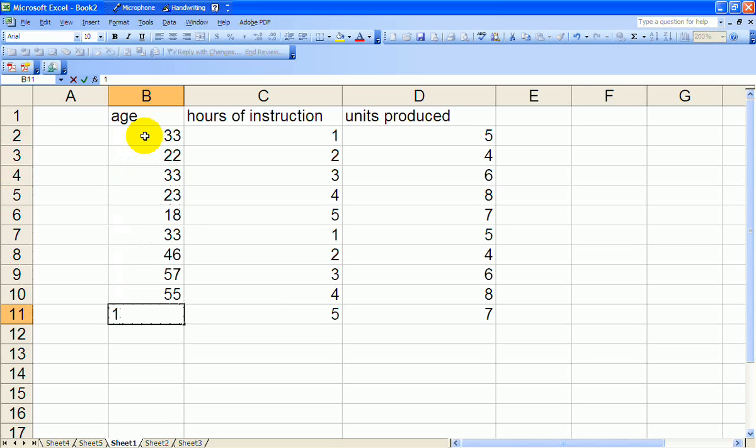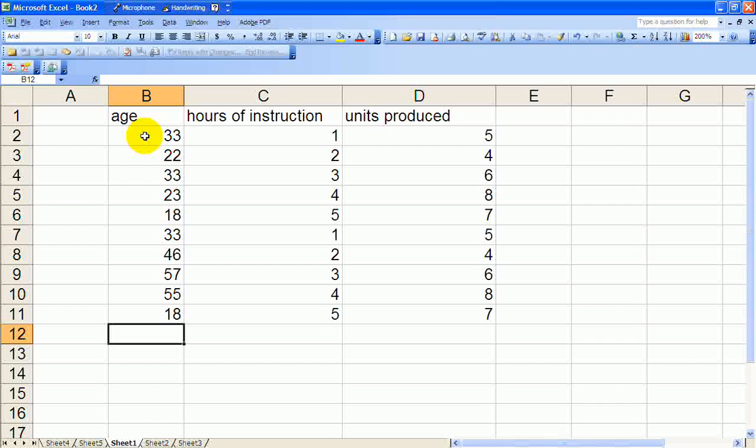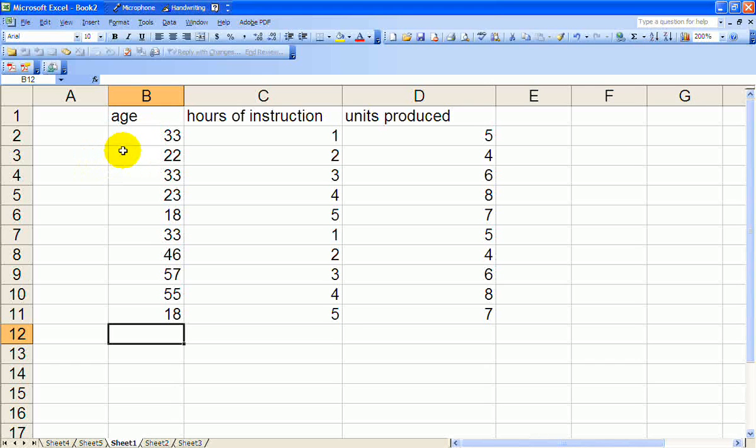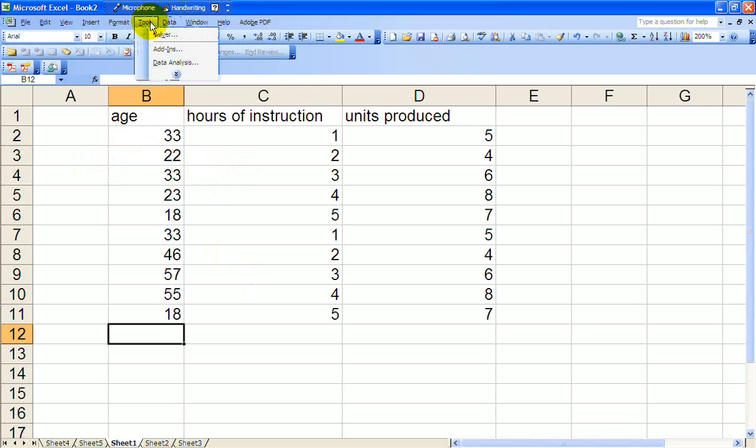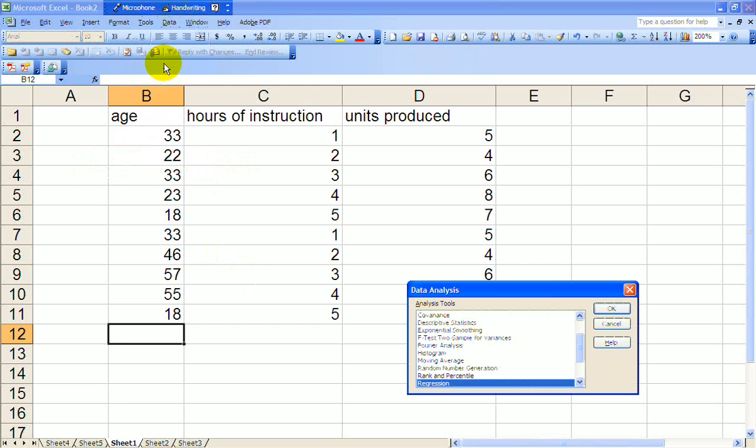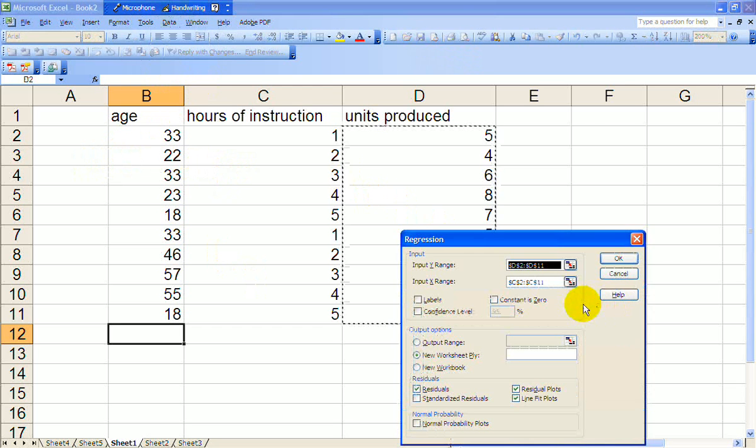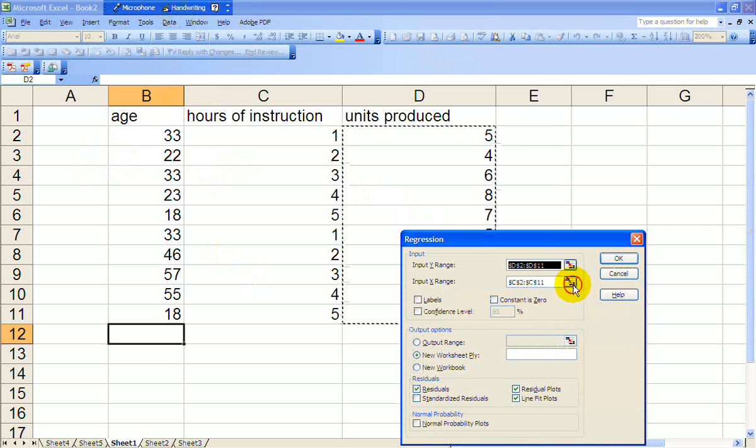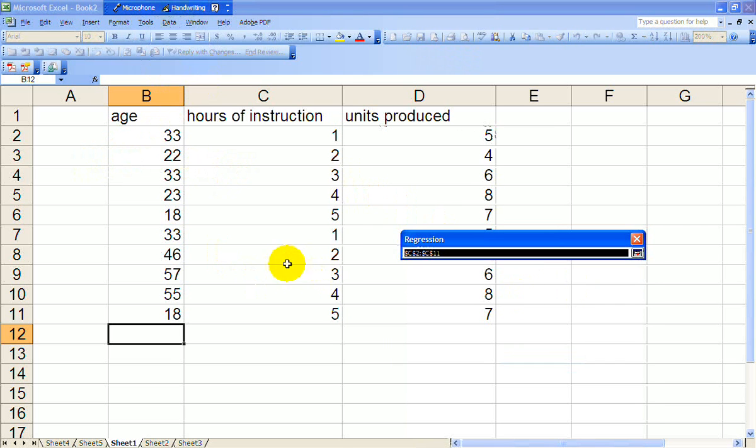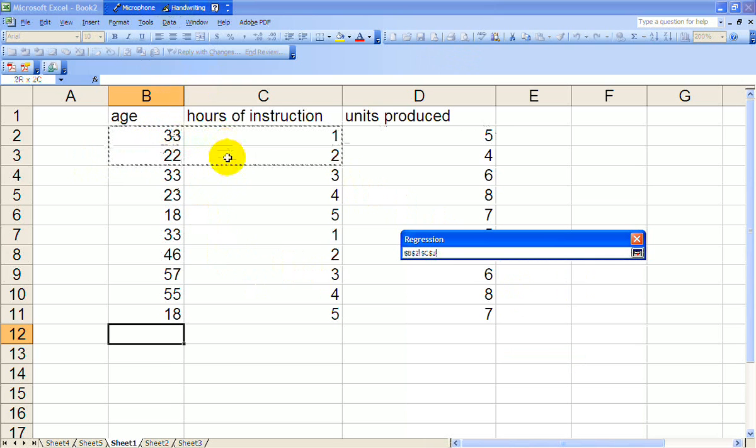We'll go to data analysis again, regression, say okay. The dependent variable is the same, but now you're going to have two independent variables. So we select the range. So when you're doing this at home, you might want to put your independent variables together on the worksheet, so you can just swipe the range. And let's say okay.